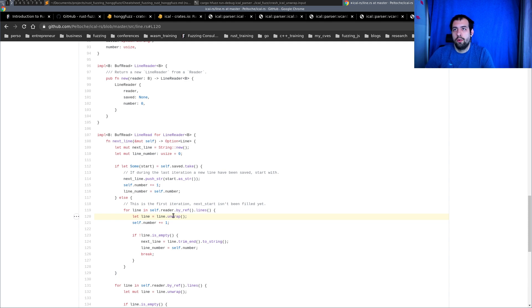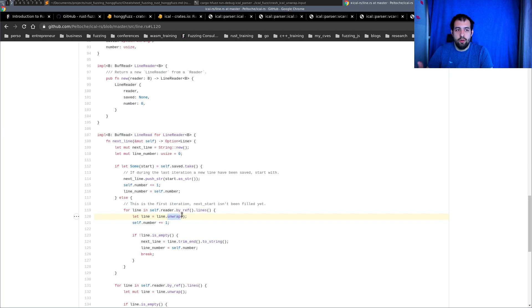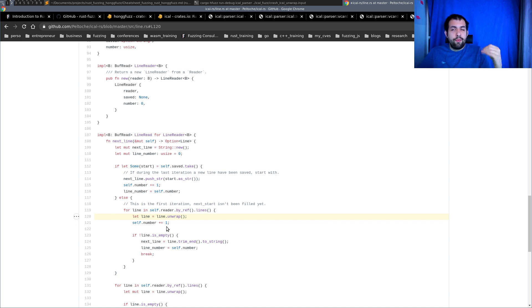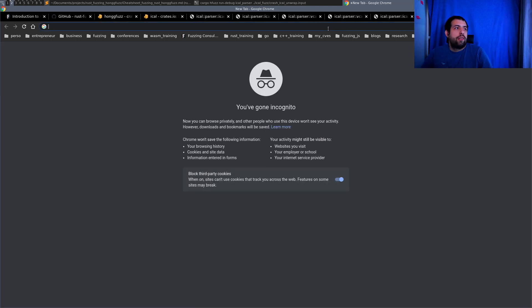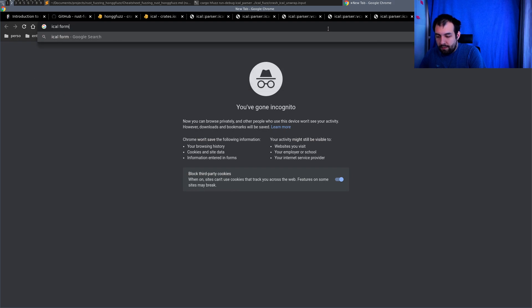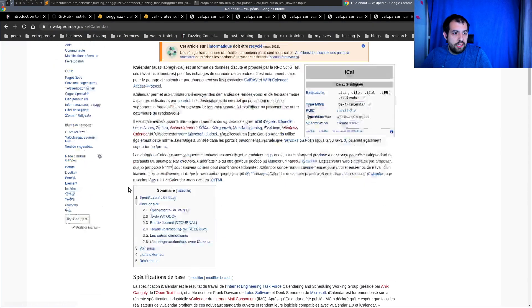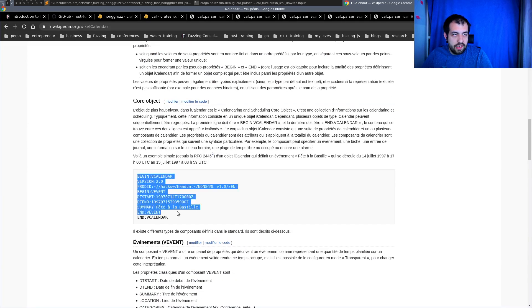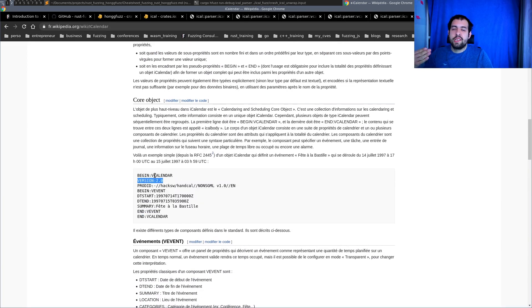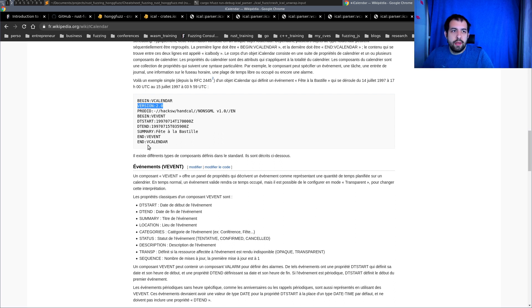What's happening is: when iterating over the reader, it calls `next_line`, and at some point `next_line` tries to unwrap on a specific line format. That line is actually an error — malformed input — and calling `.unwrap()` on an `Err` triggers a panic. The fix would be to not use `.unwrap()` on that error variant, perhaps converting it to a `None` variant or handling the error gracefully.